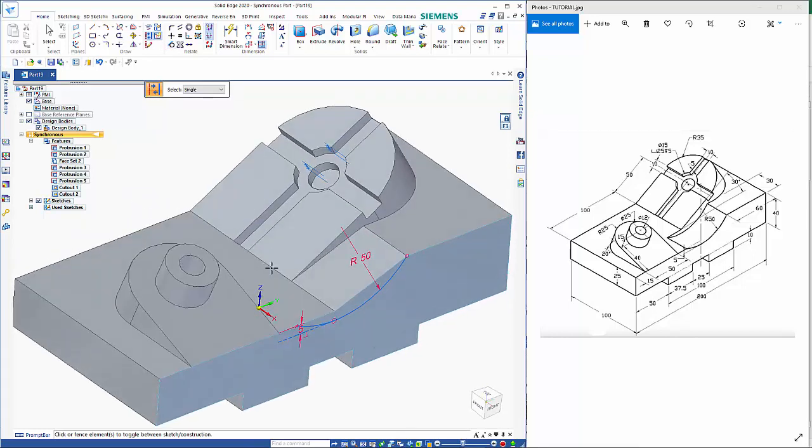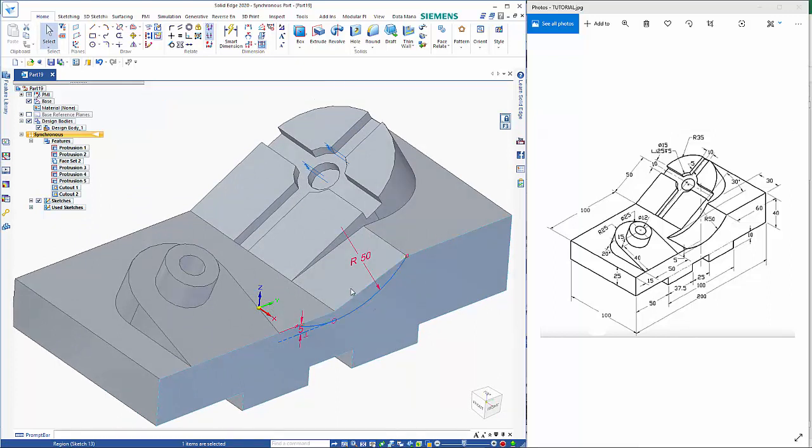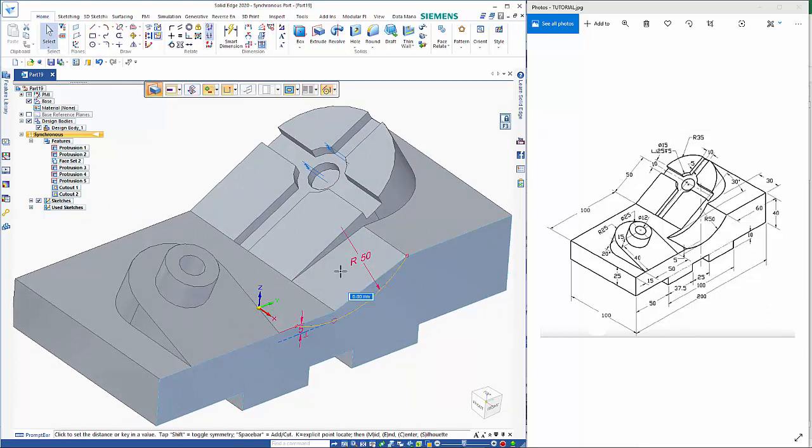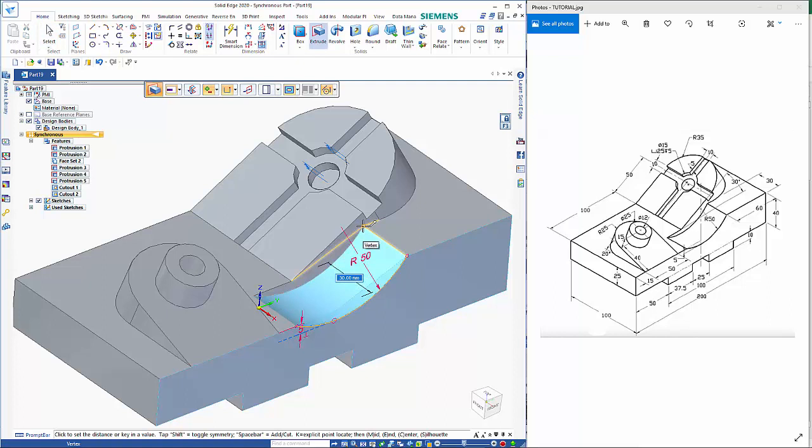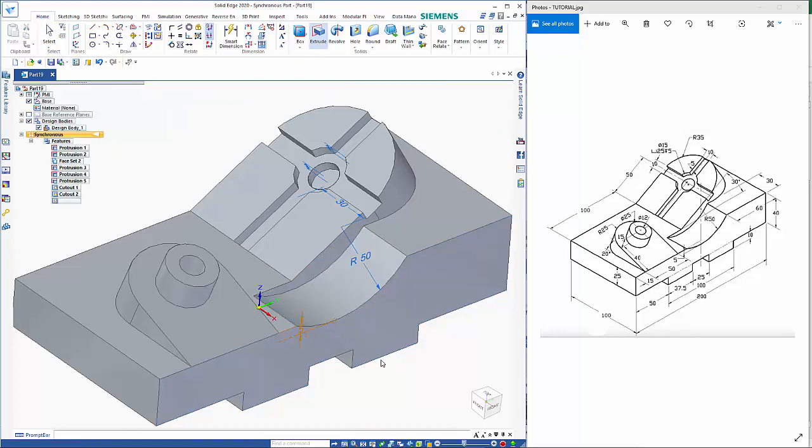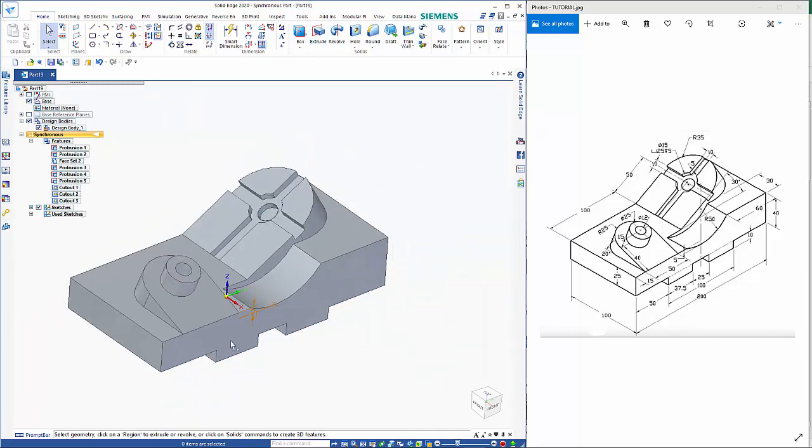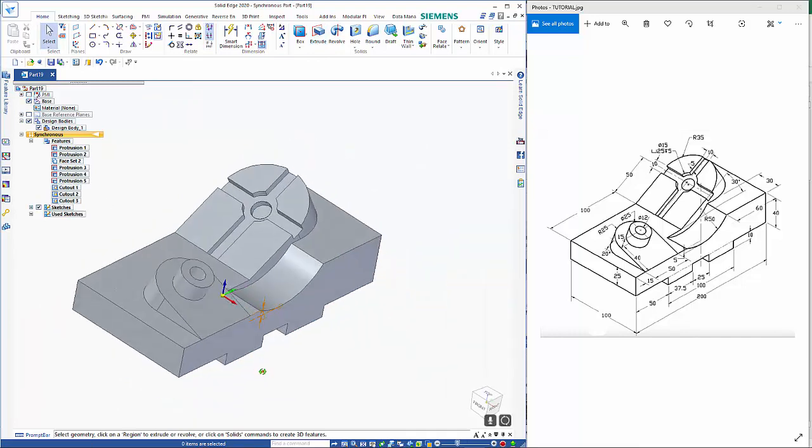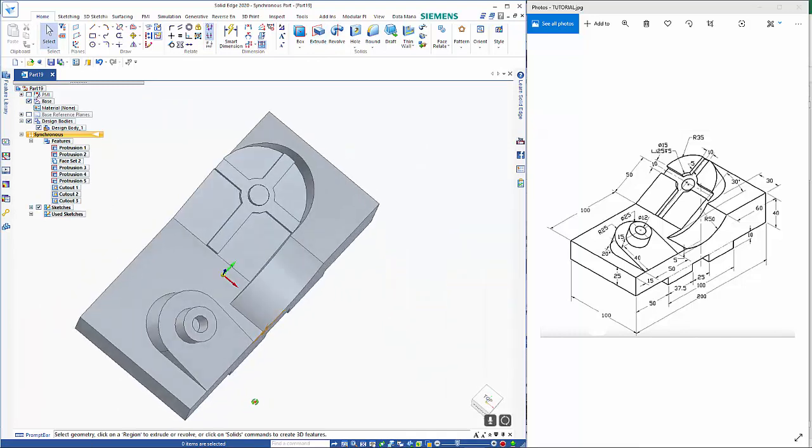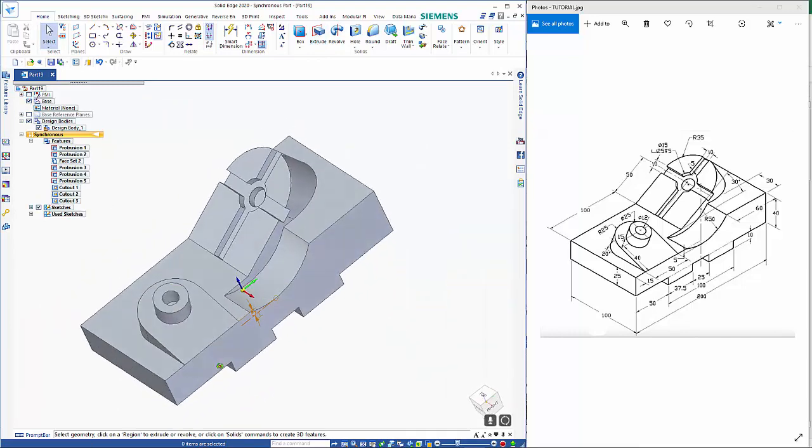So from there I can click on this region in here and just drag that through to the key point here. And as you can see, we have now completed that part as shown.